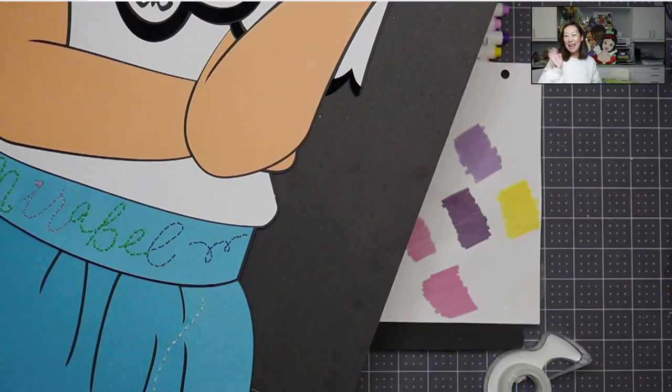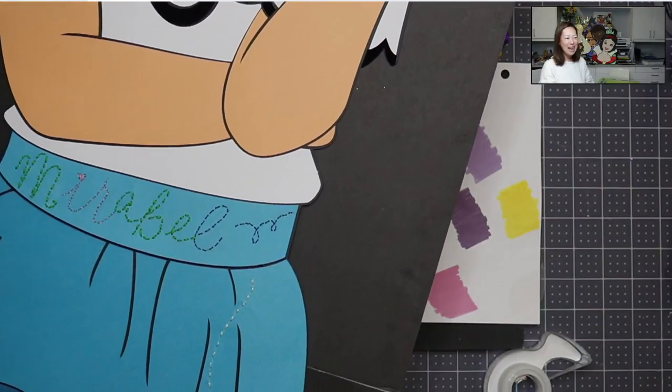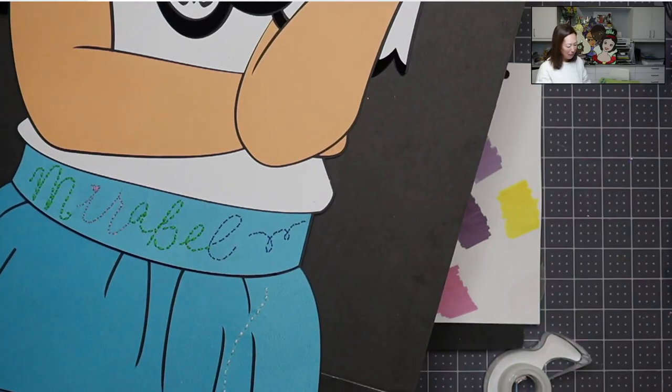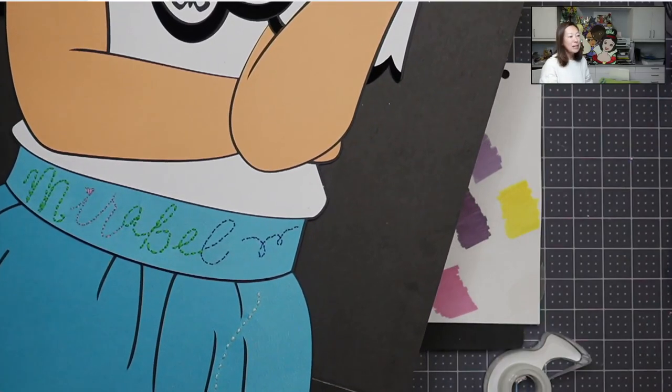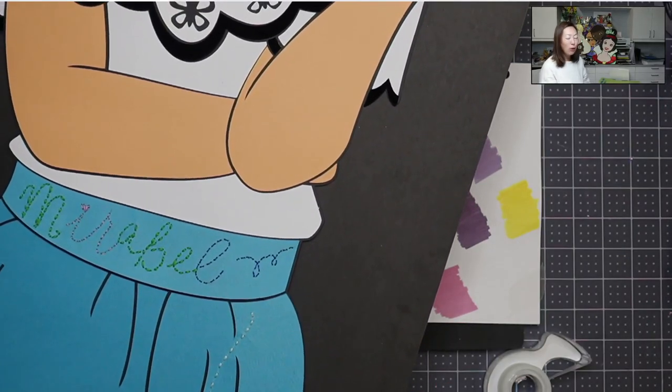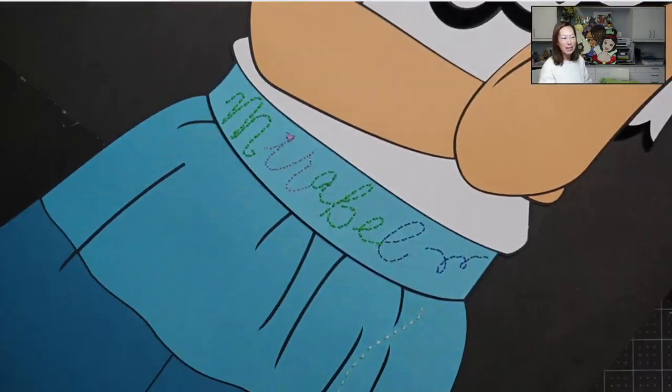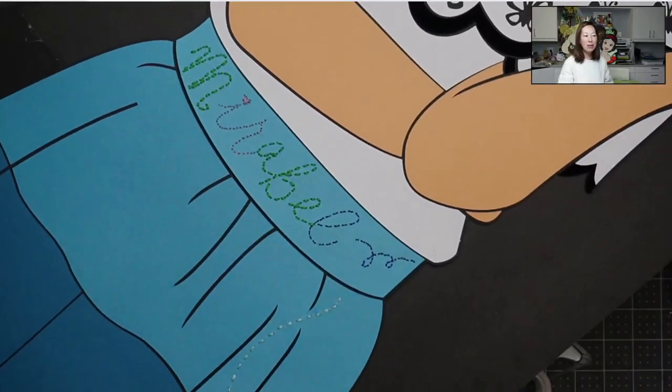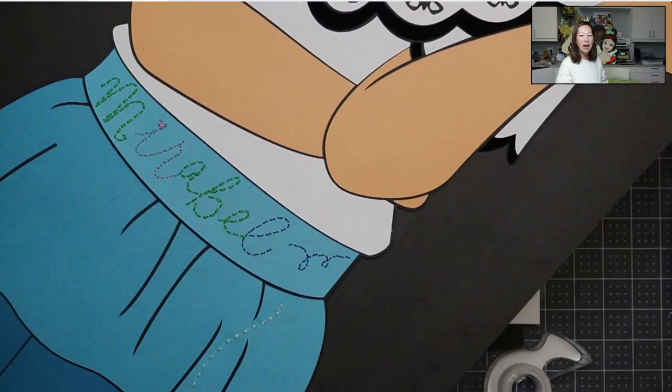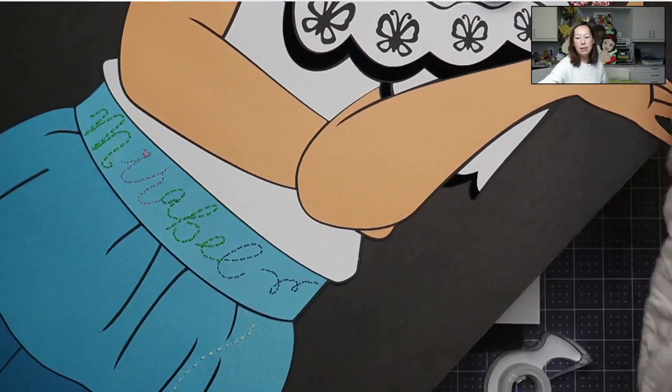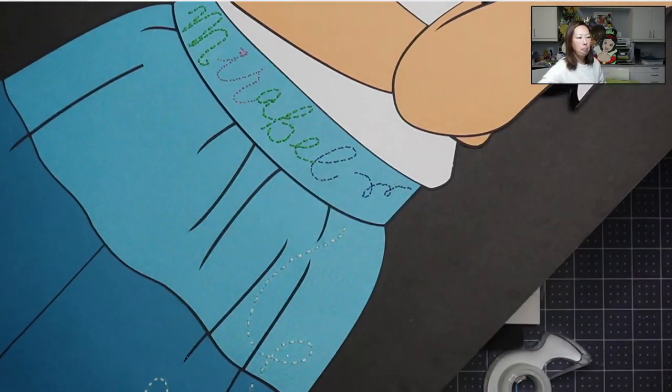Hi, it's Anne from The Useless Crafter, and we are finishing up Maribel today. It's so hard when the project is gigantic, but I have her skirt kind of showing. Let me see if I can move her up a little bit.